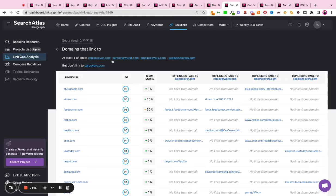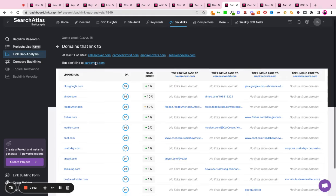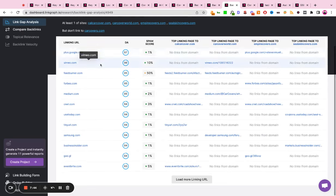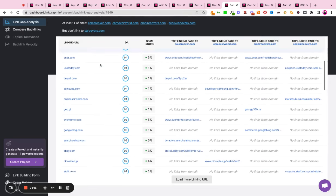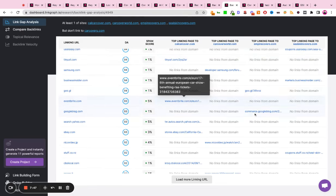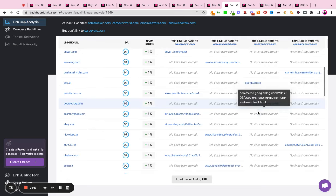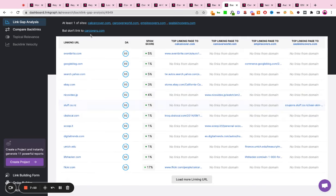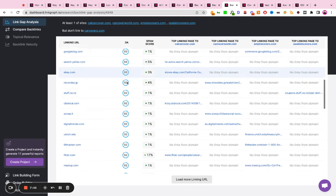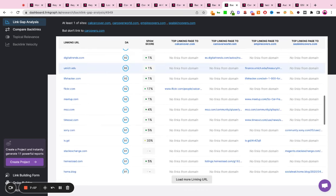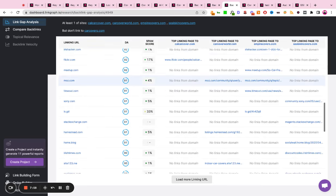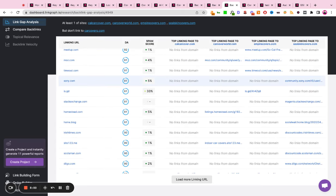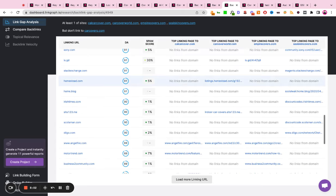You can then run a link gap analysis, where the tool will show you a list of all websites and publications that are providing backlinks to at least one of your competitors, but are not currently providing a backlink to your website. This can help outreach teams scale their link building strategies and sites grow their topical authority through contextual based editorial link building.